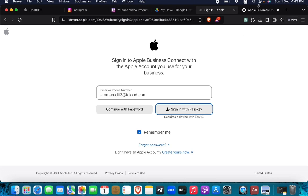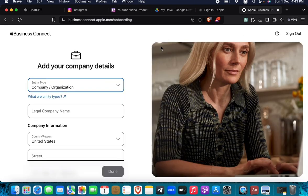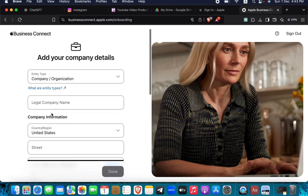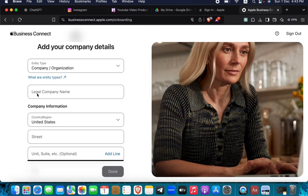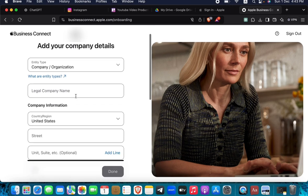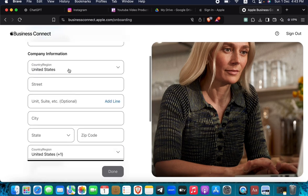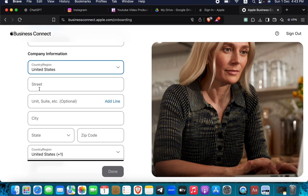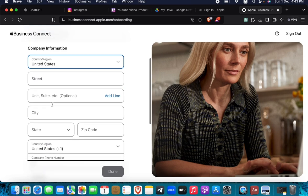Add your company details. You're going to enter the entity type—company, organization, third party, partner, or agency—and then the legal company name, country and region, street address, state, and zip code.